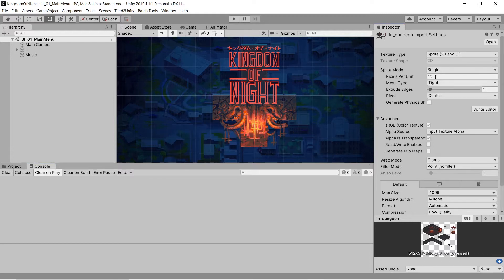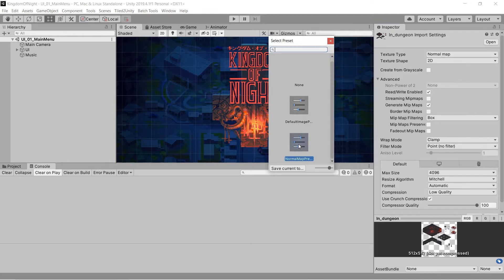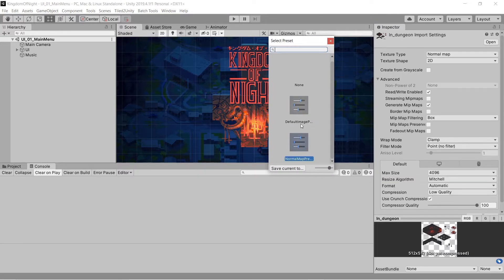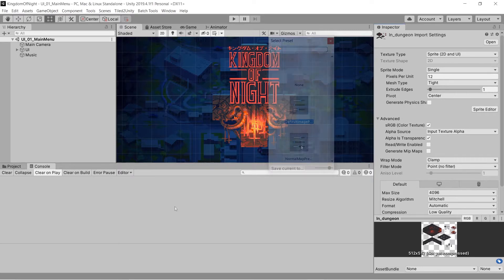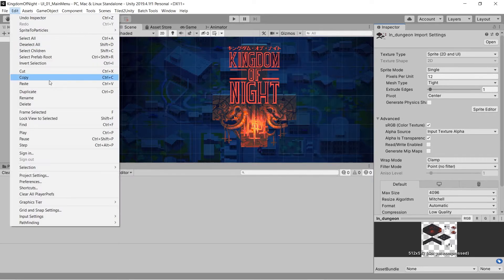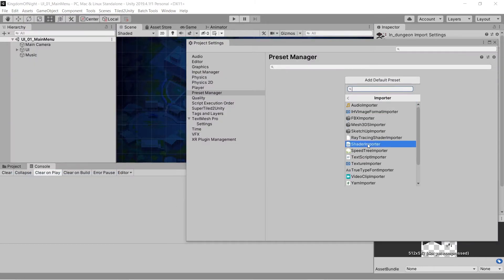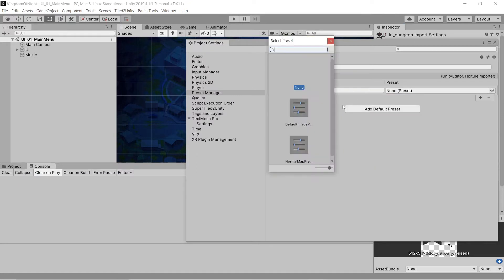Basically, you can take any component or asset you've set up and copy its settings into a preset that you can then apply to other Unity objects of the same type. Using the built-in Preset Manager, you can also set up a preset as the default for a certain type of Unity object.